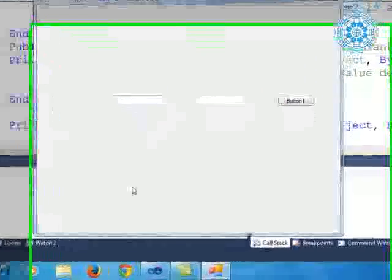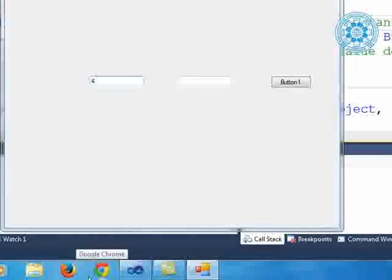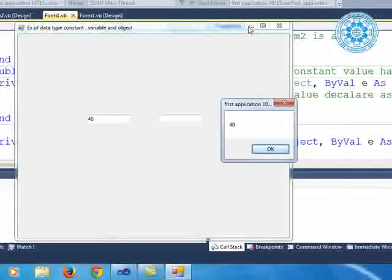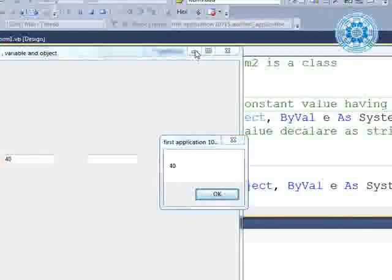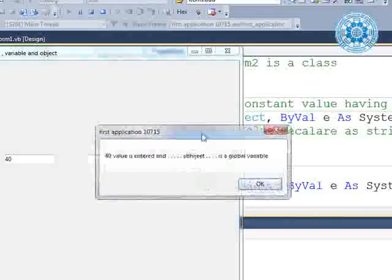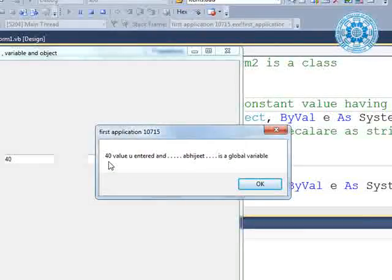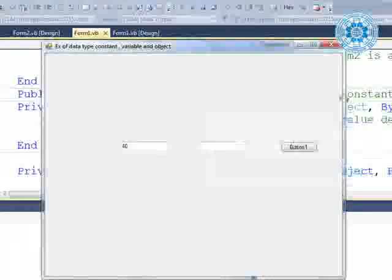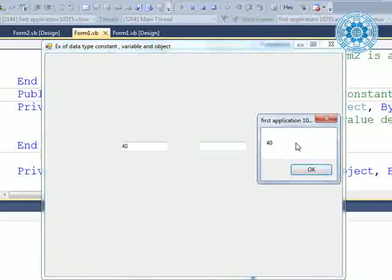Now we have TextBox1. We are entering 40, and when I press Tab, you can clearly see that 40 comes — meaning in the lost focus event, we are displaying 40. Then after: '40 value you entered and object is a global variable' — it is very correct.